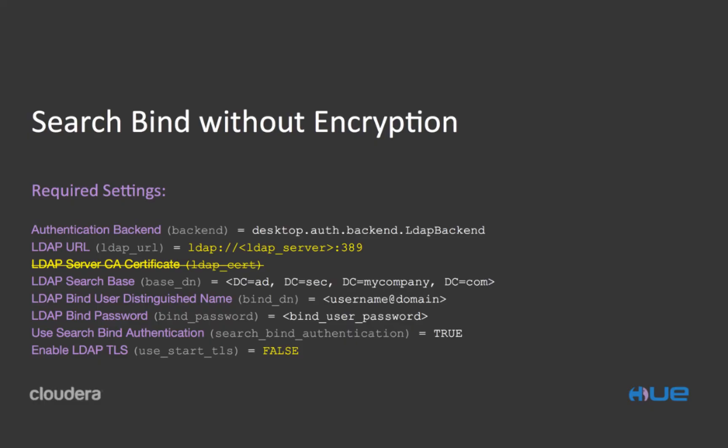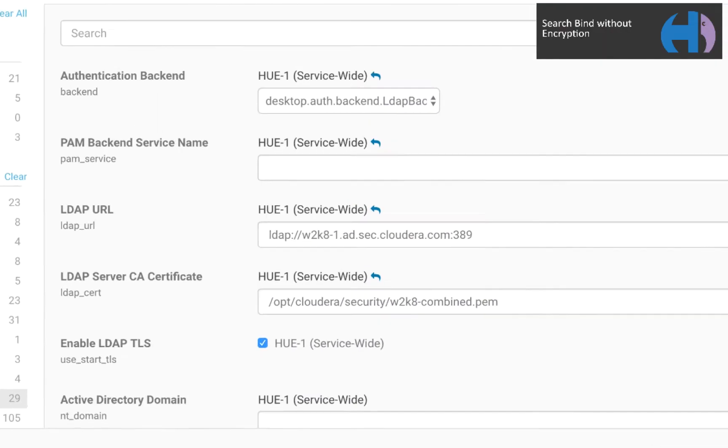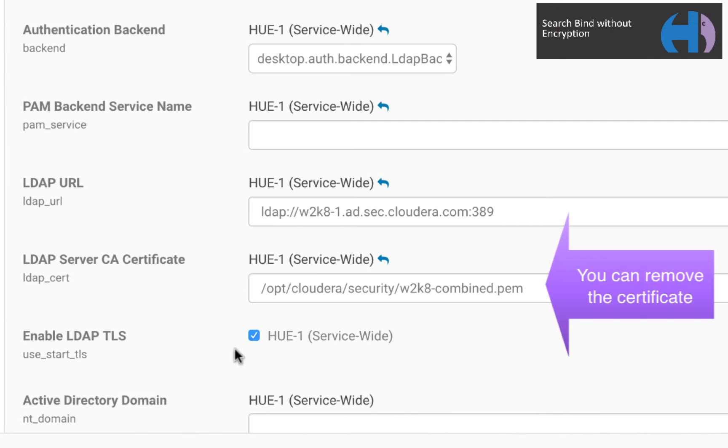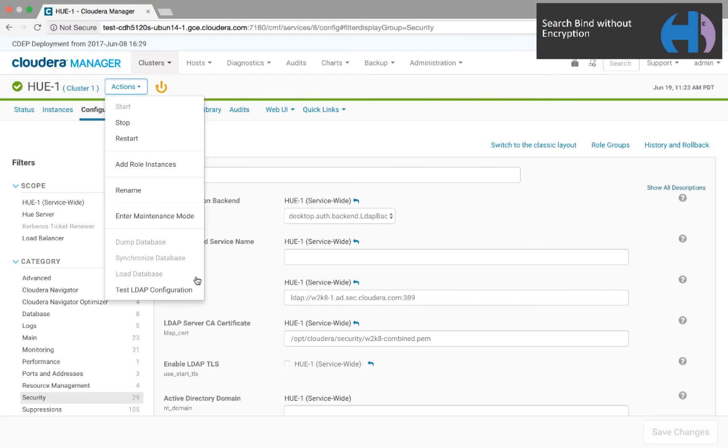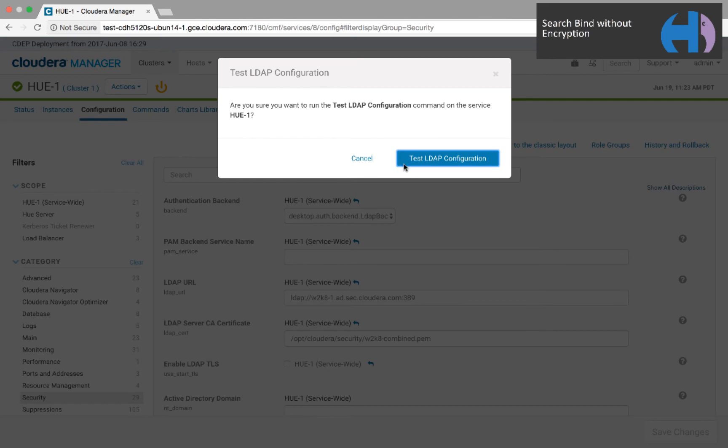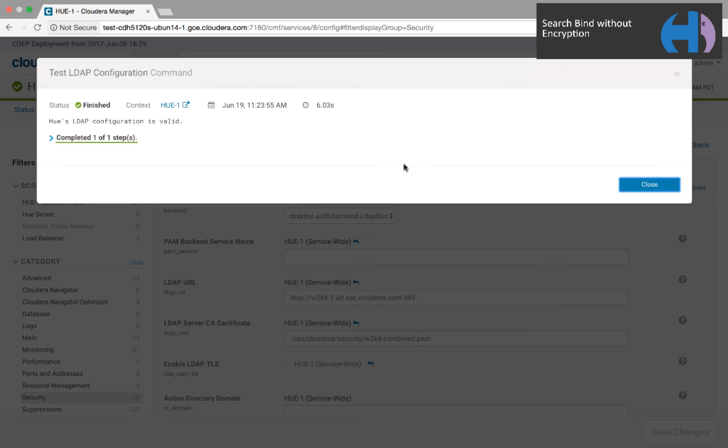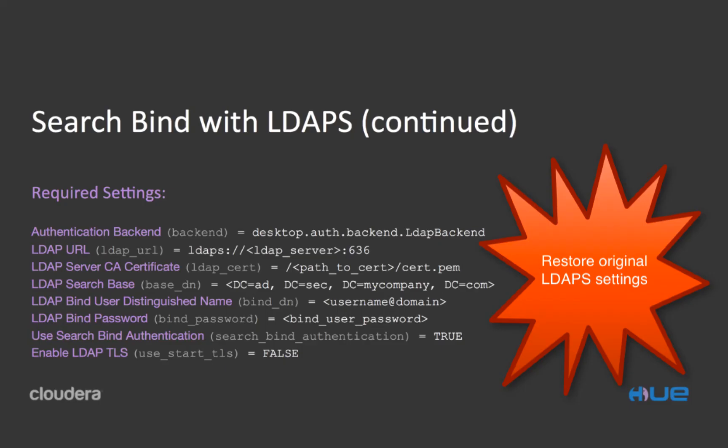Now let's try with no encryption. The only change required is that you disable the StartTLS property, but you can also remove the LDAP certificate, which I forget to do in this video. We test again, and it passes.